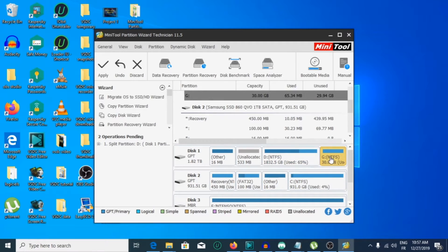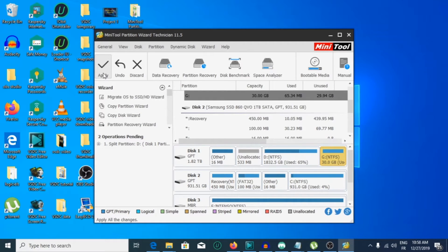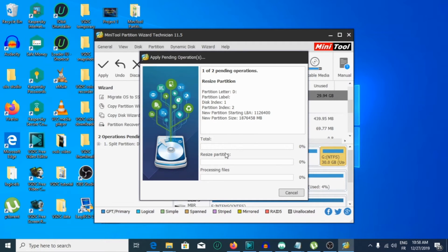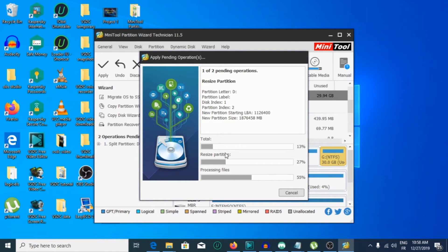As you can see, the partition is successfully created, but we need to apply the change — go to Apply. It says we strongly recommend you close all applications before applying the pending changes — click Yes. Then we will wait a little for the operation to be completed.